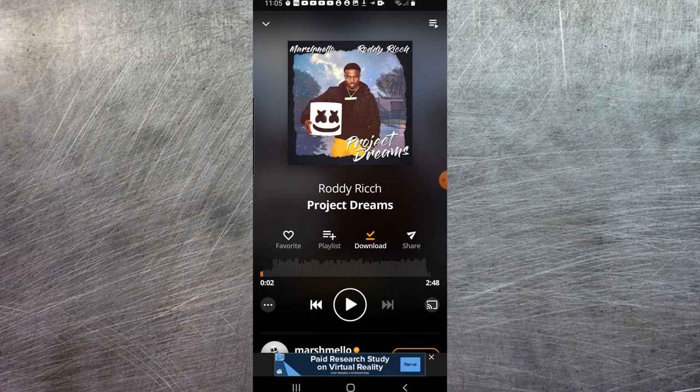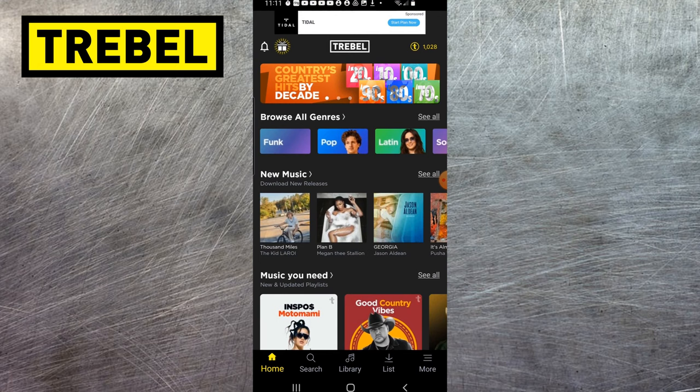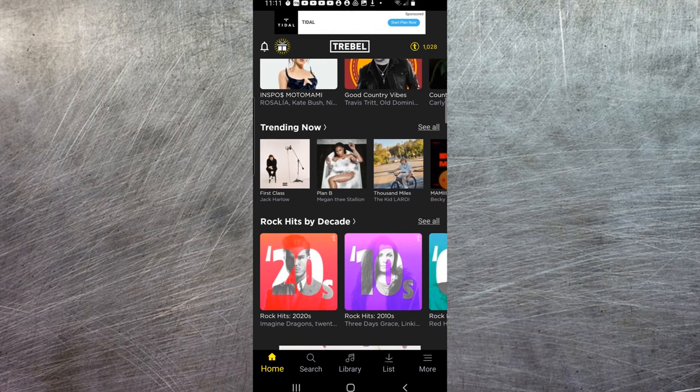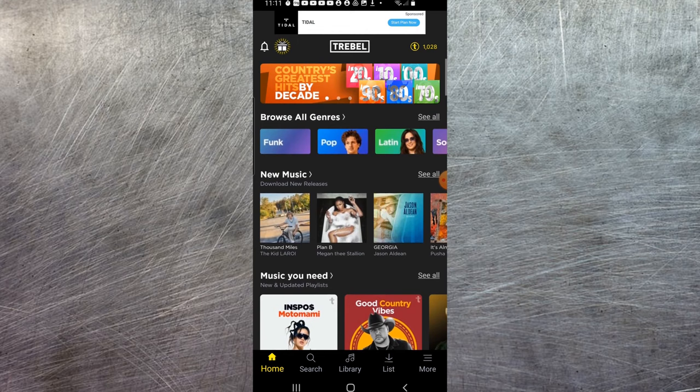All right, next app I wanted to mention is one called Treble Music. This one, again, you have to create a free account to download music, but it has a huge library of trending music by decades. They also have tons of podcasts, things like that. But there is at the bottom here, of course, a search tab.